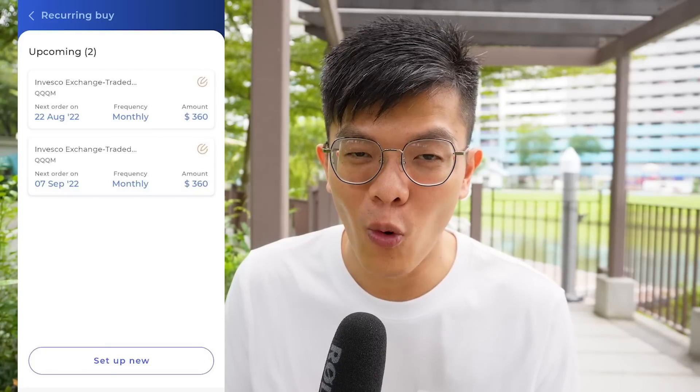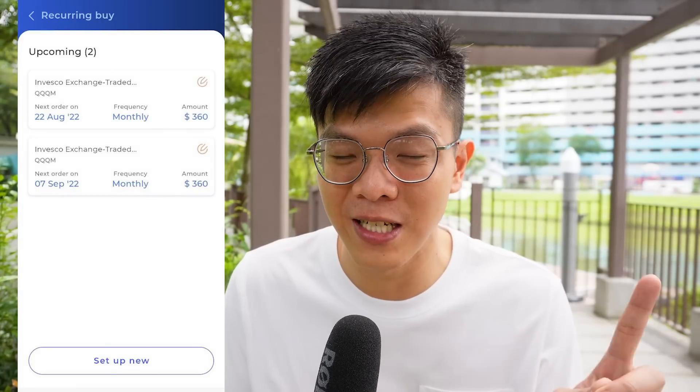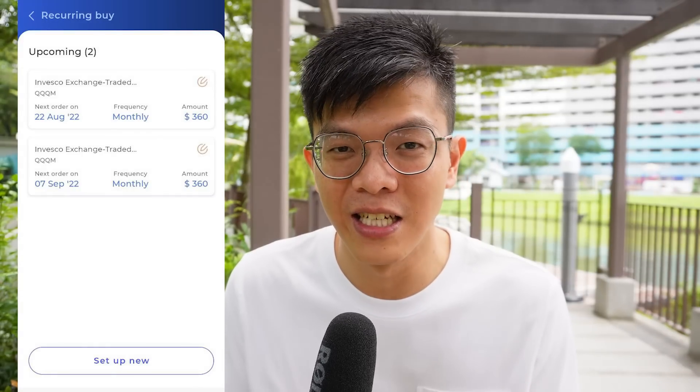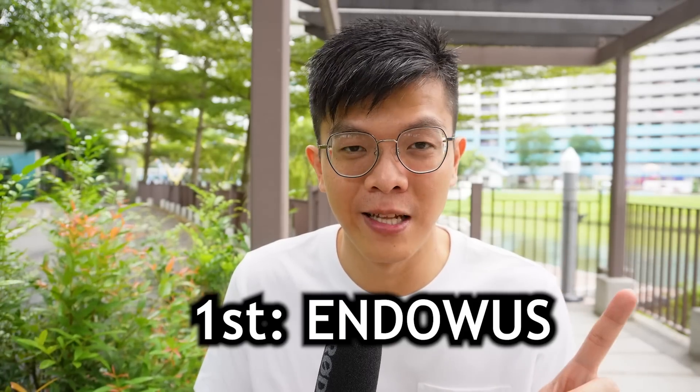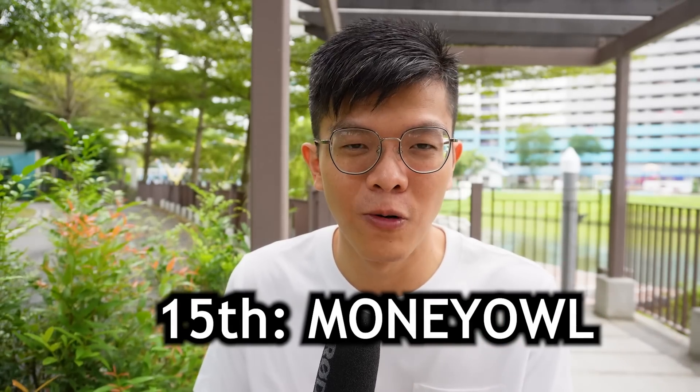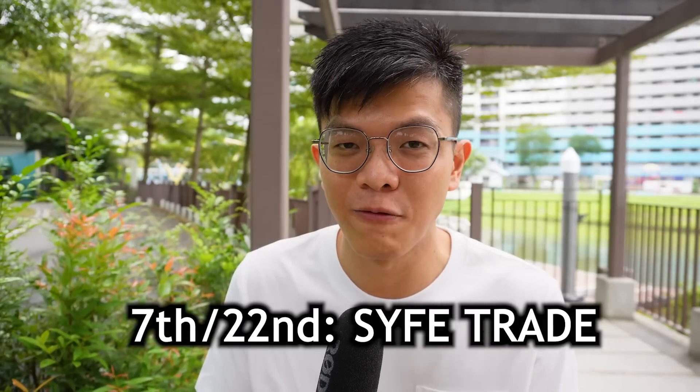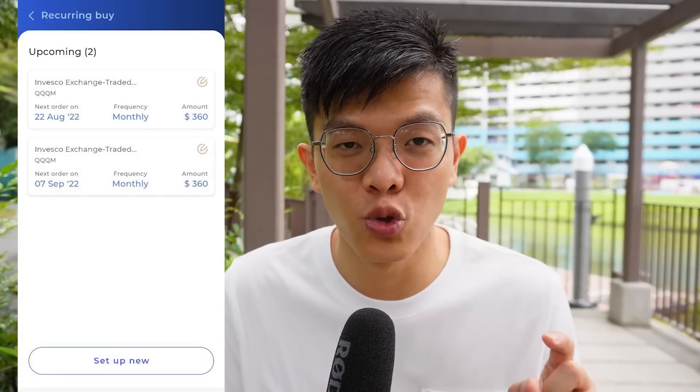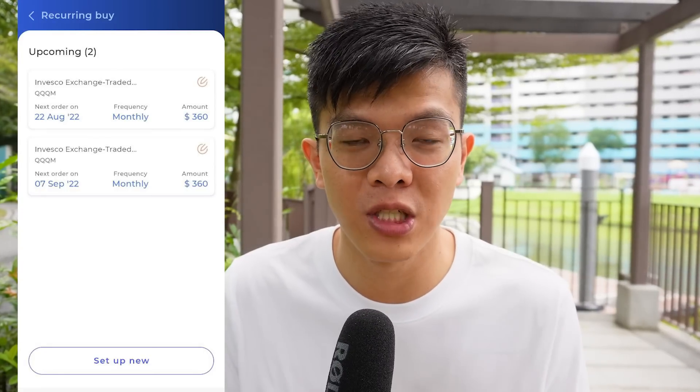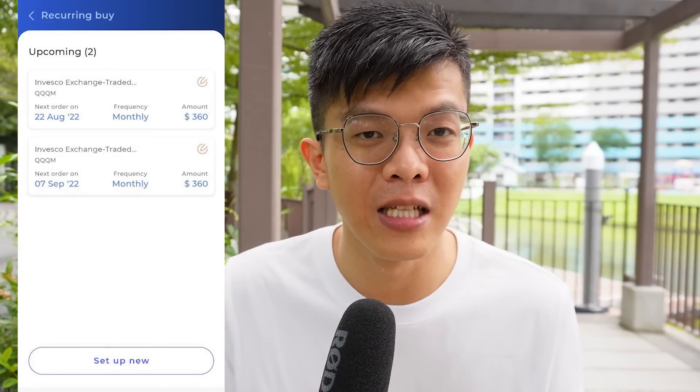Every month Syfe takes money from my DBS account, funds it into Syfe Trade, and then Syfe Trade executes my trades automatically. I have two orders per month set on the 7th and 22nd calendar day — seven days from the first calendar day and seven days from the last — for more effective DCA over the entire month. So: 1st calendar day is Endowus, 15th is MoneyOwl, and 7th and 22nd are Syfe Trade. Since I split into two trades, that's 500 SGD each, which is approximately 360 USD per order of fractional shares of QQQM.